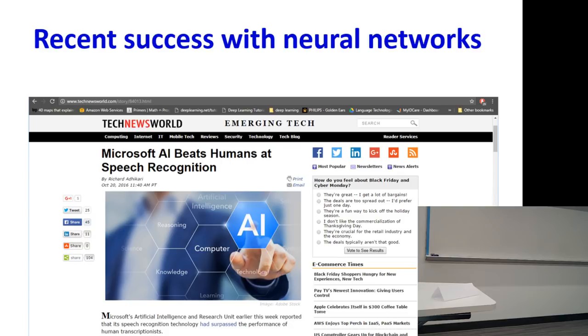Afterwards, of course, systems have improved further. We've beaten human performance on a variety of tasks. Things have gotten better and better. Same thing with visual translation.